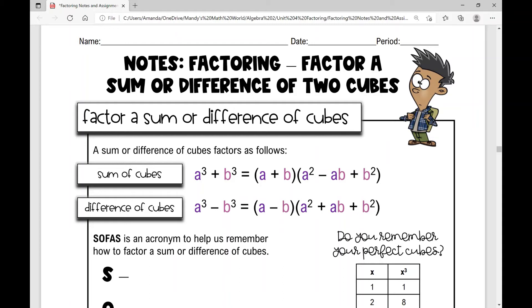In today's lesson, we're going to factor a sum or difference of two cubes. We've already factored a difference of two squares, but if I have two cubes, I can actually factor it if it's a sum or a difference.